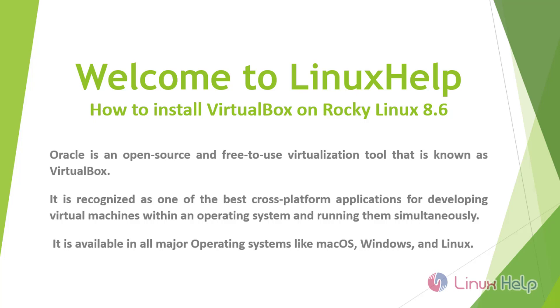Welcome to Linux Help. In this session, we're going to see how to install VirtualBox on Rocky Linux 8.6. Oracle is an open-source and free-to-use virtualization tool known as VirtualBox.